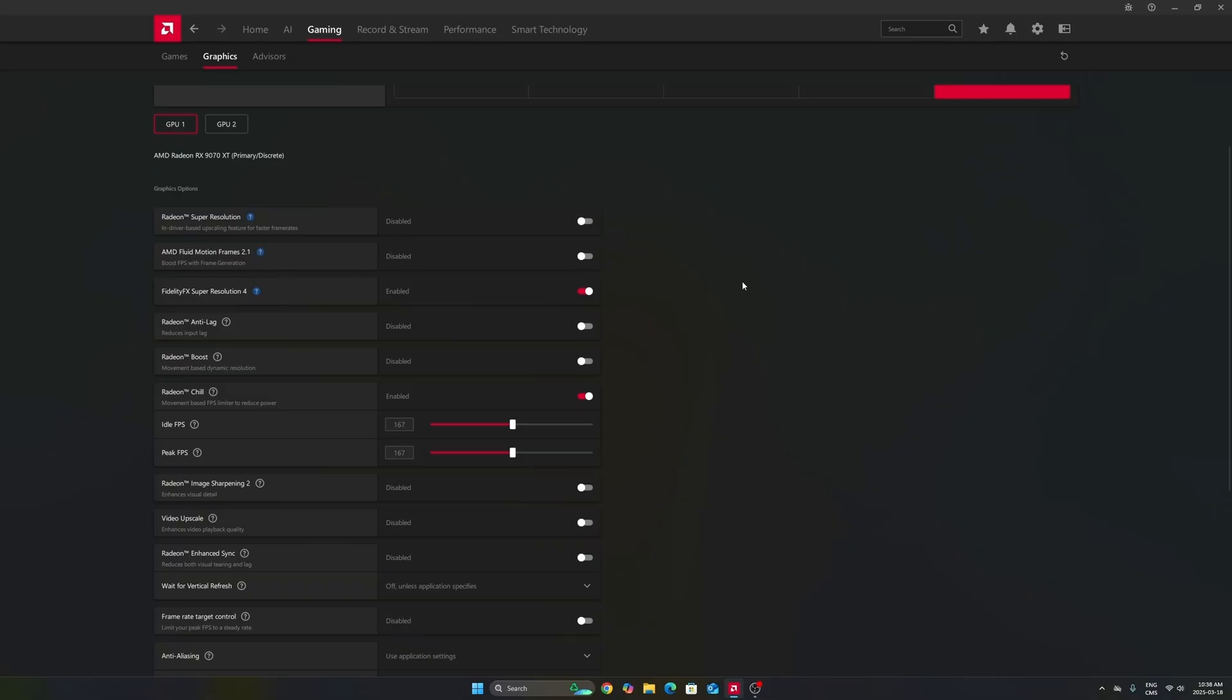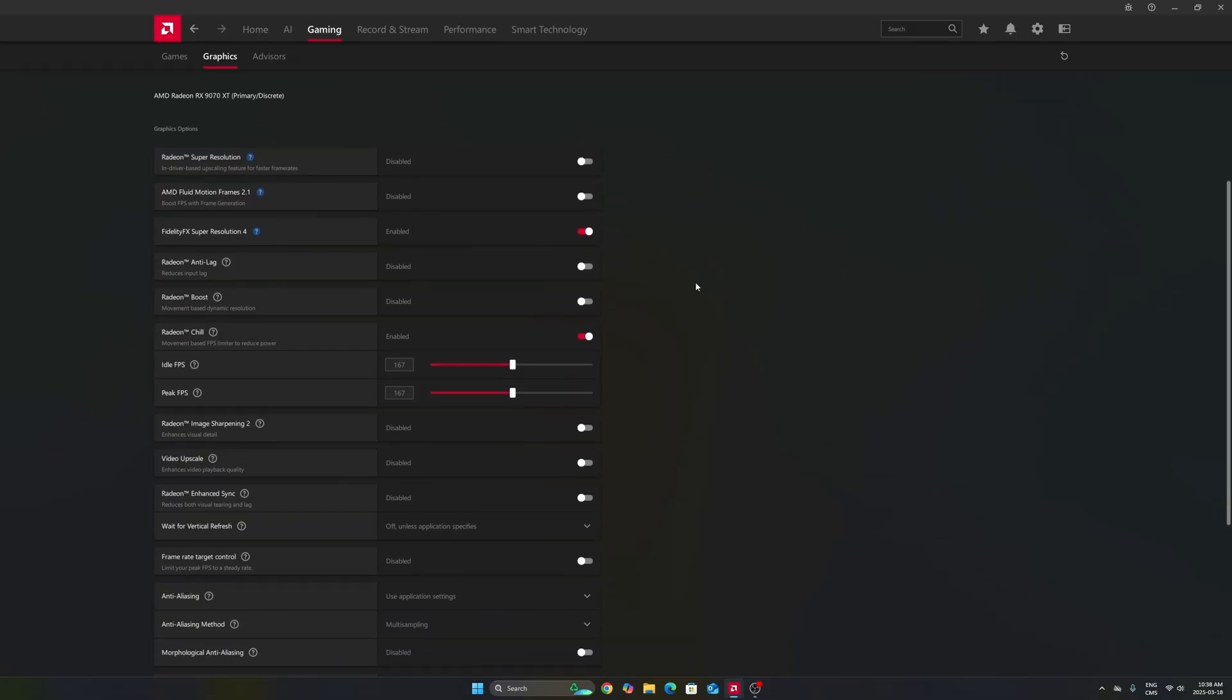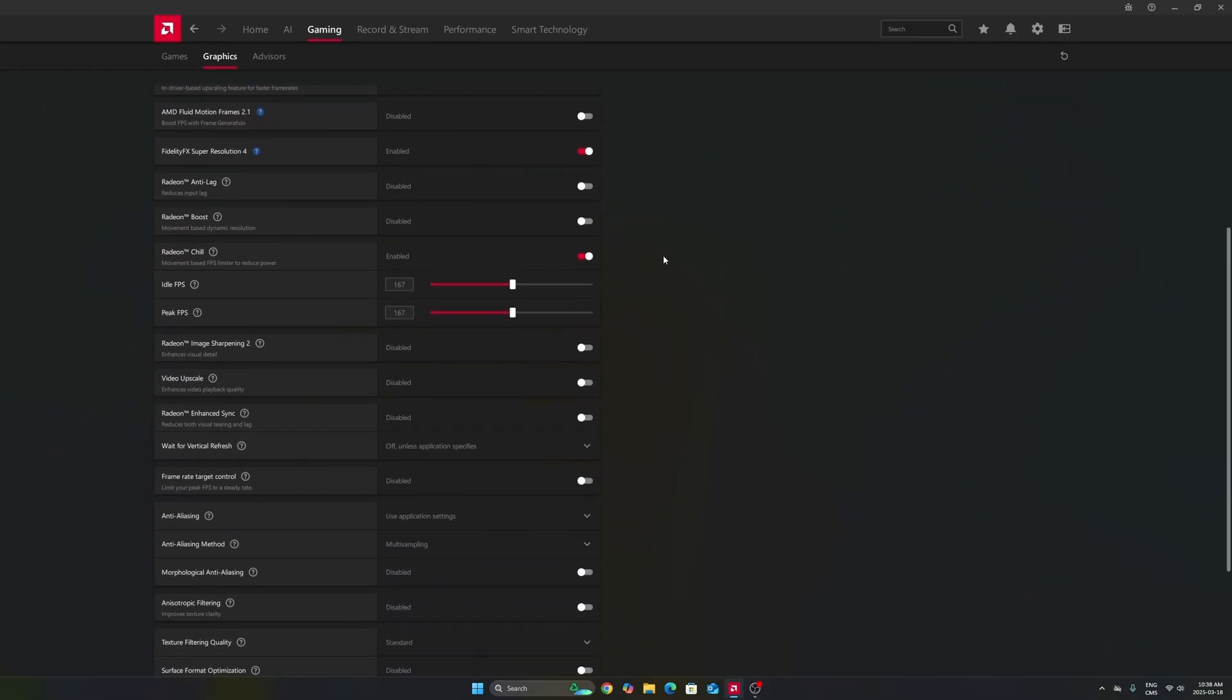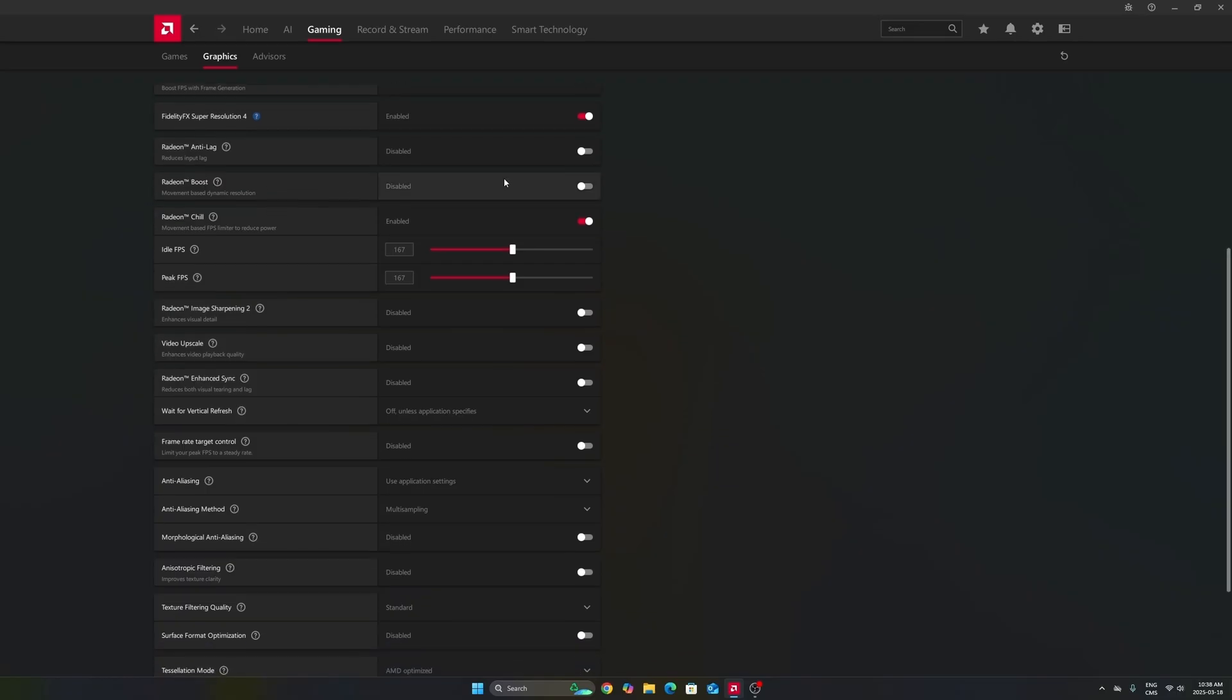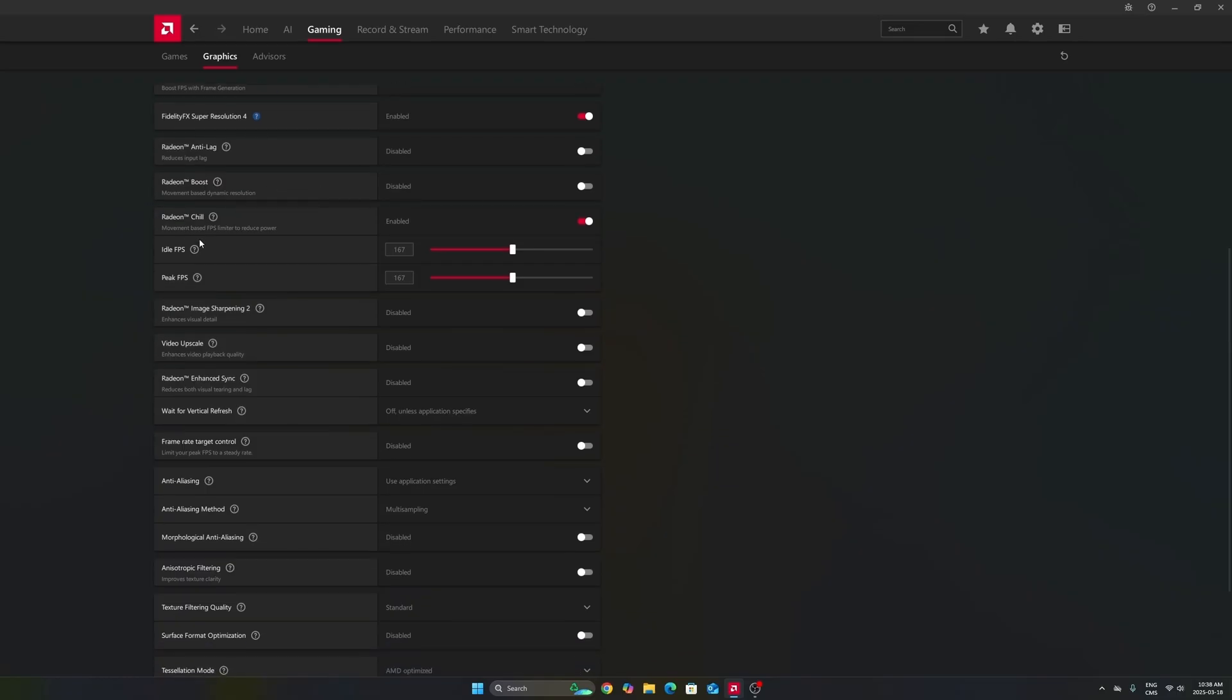Don't use that for competitive games. But it can help with older games. Don't use Anti-Lag 1, not good. Don't use Radeon Boost. Radeon Chill, I really recommend using it, and I'll explain why.